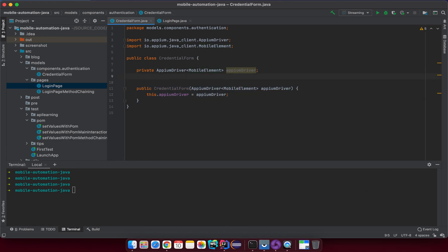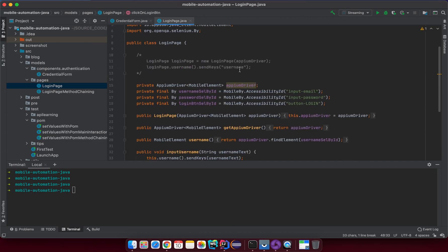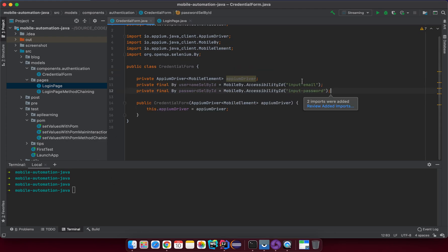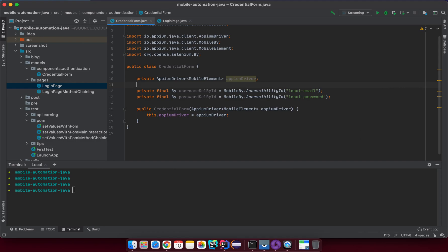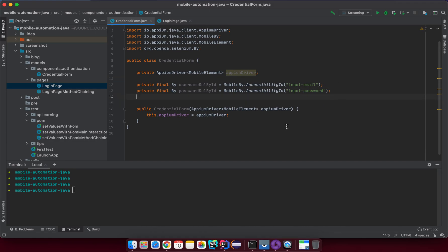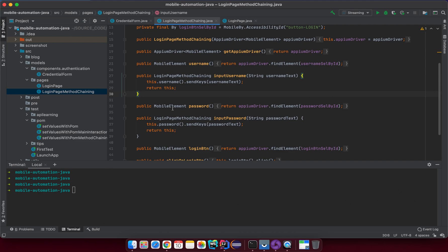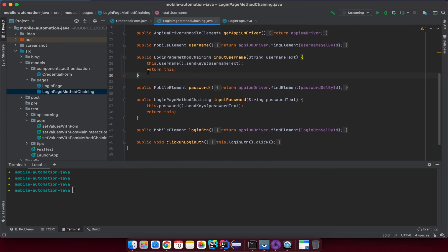I'll continue by adding the selector properties for username and password. I'll just copy them over. Then I'll add the main interaction methods. You can use the traditional Page Object approach or use method chaining by returning 'this'. We'll have inputUsername and inputPassword methods.